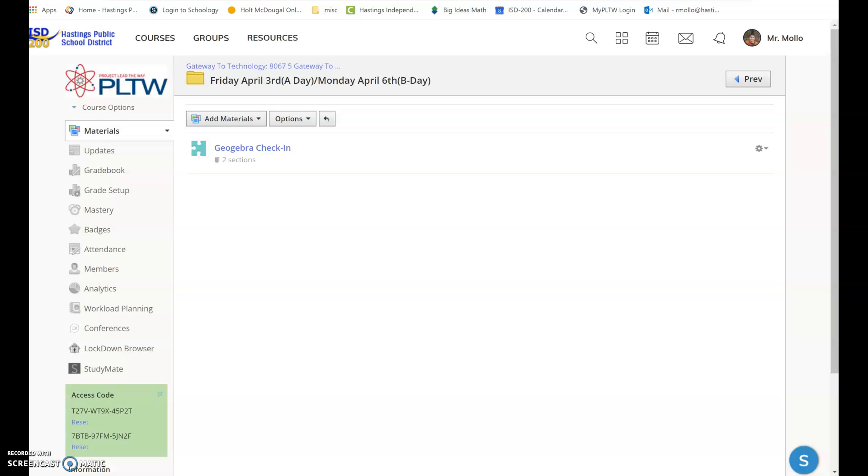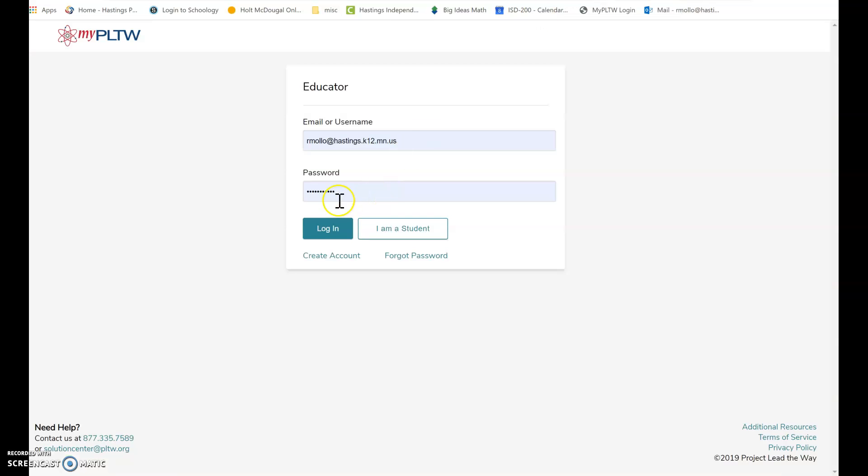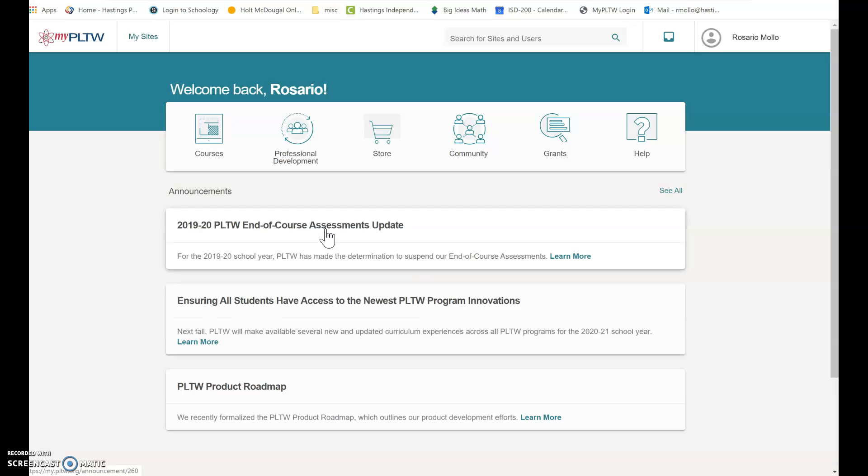The last thing I want you to do is go to your Project Lead the Way website and make sure you can get in. If your password isn't saved or you didn't write down your password, do you know what your password is? Email me about it on Friday and Monday. Do not wait until Tuesday or Wednesday because you're going to need to get in and start doing work on Tuesday and Wednesday.